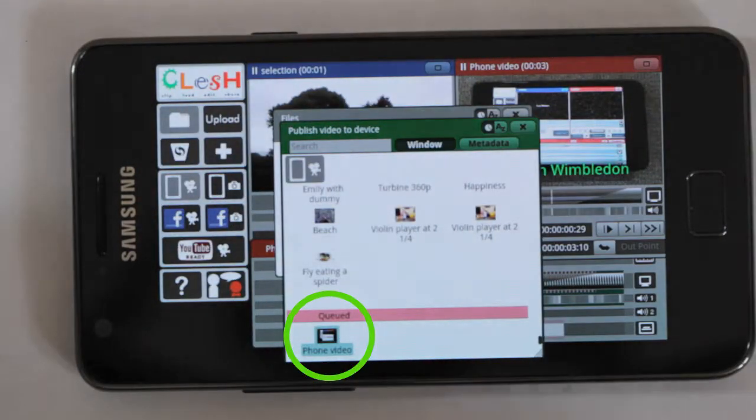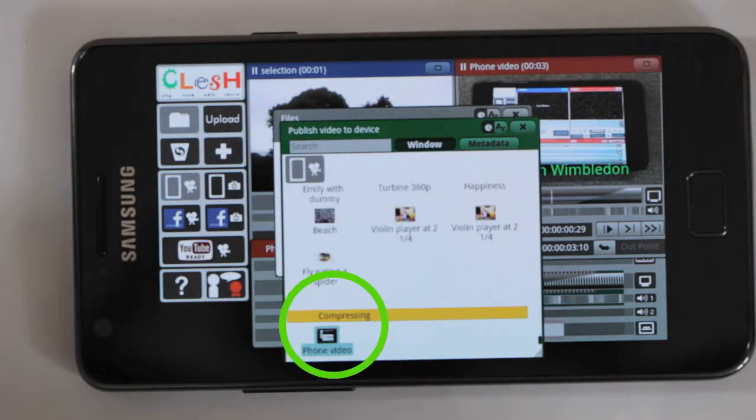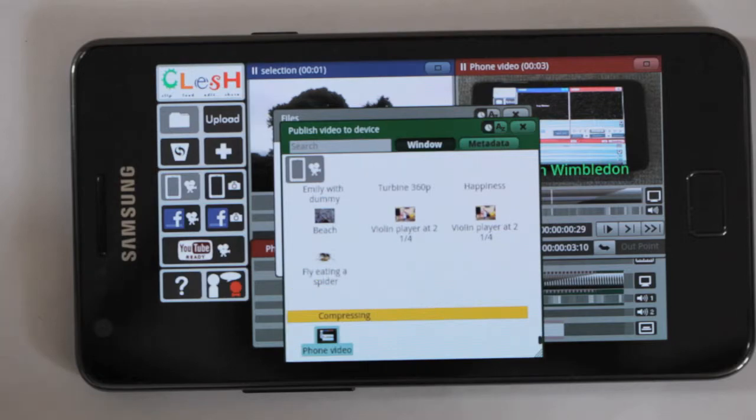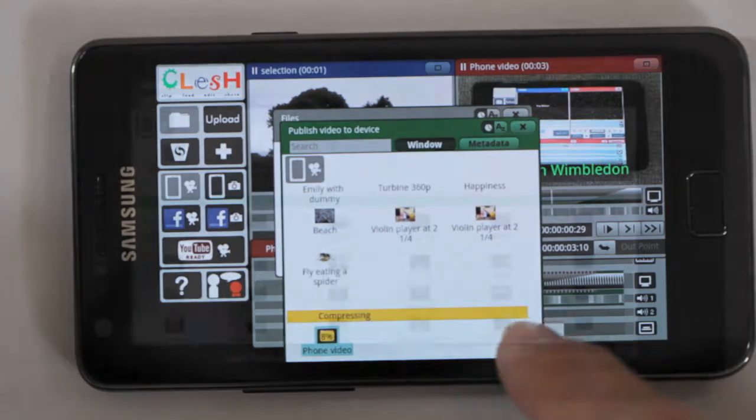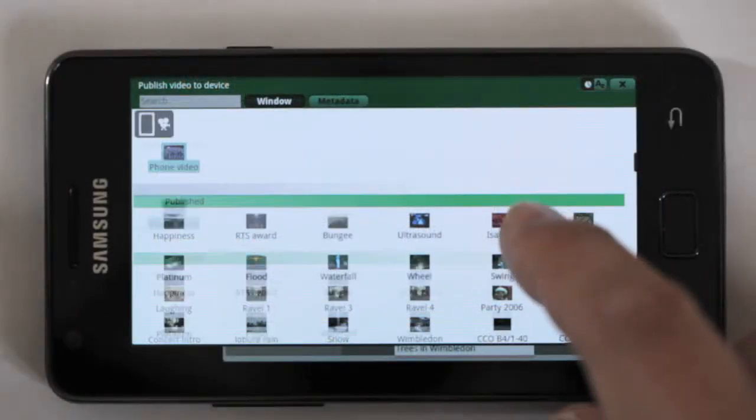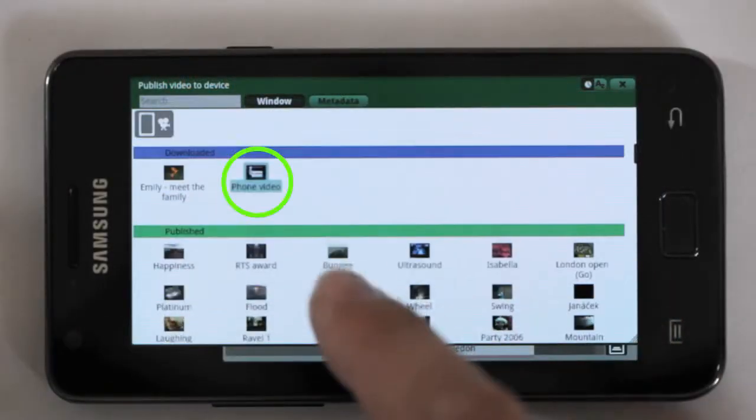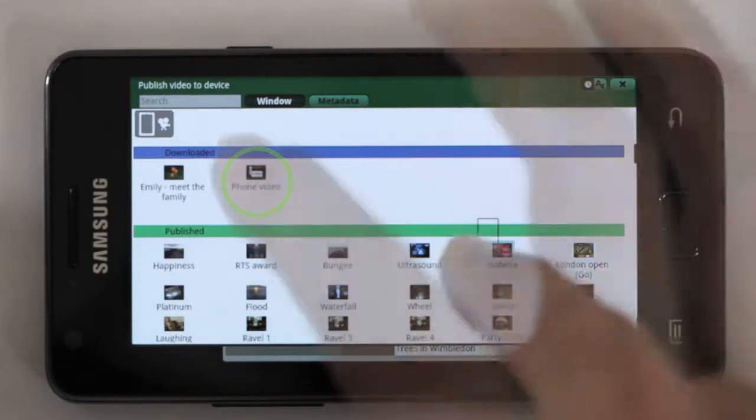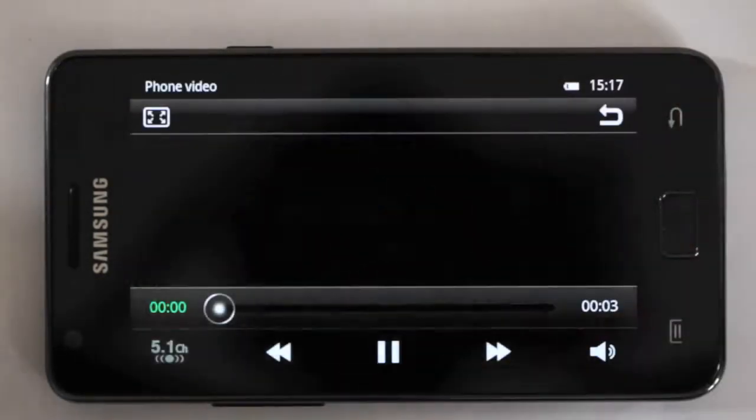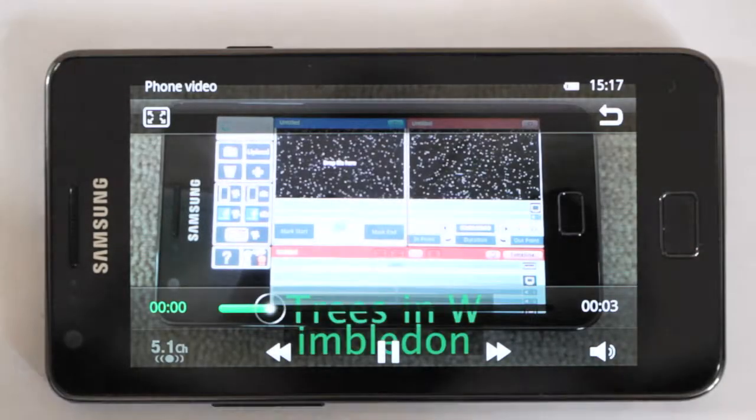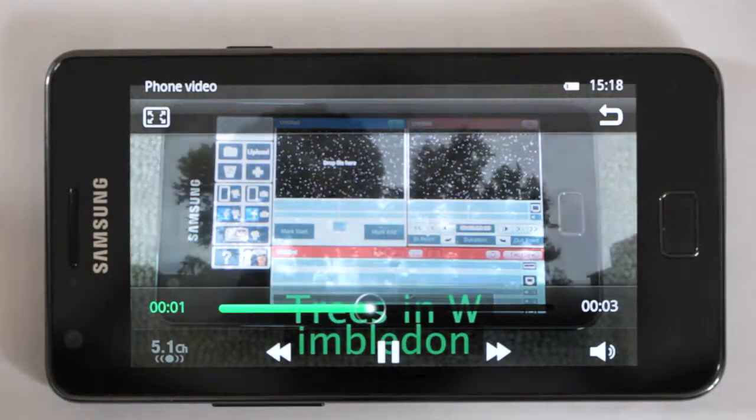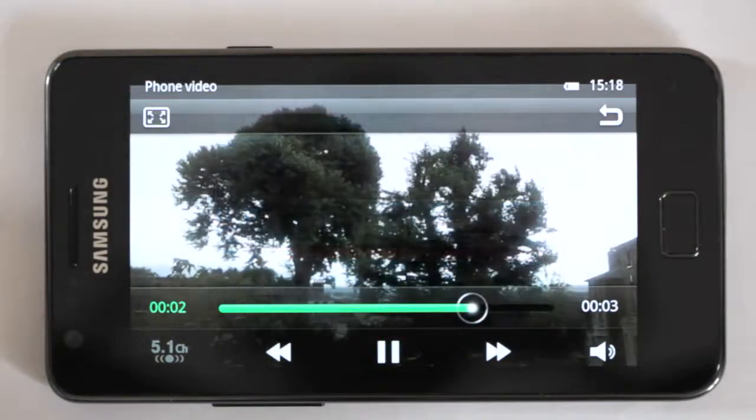See, it's queued there. That will then compress. And when it's finished compressing, it will automatically download it to the phone. Now it's downloading it. Now it's downloaded it. And click on there. This video is also in my gallery. Now it's my video.